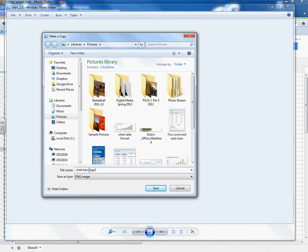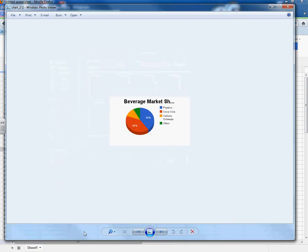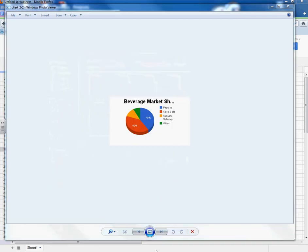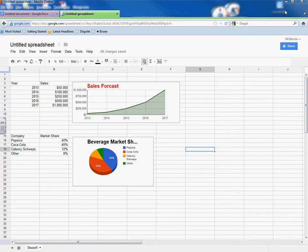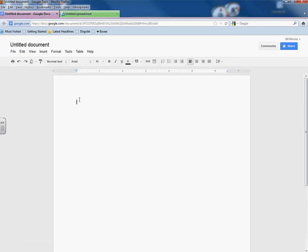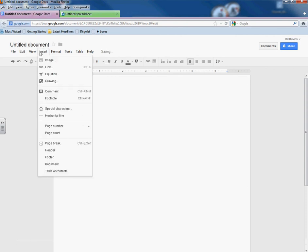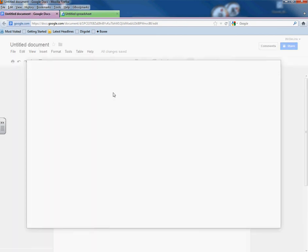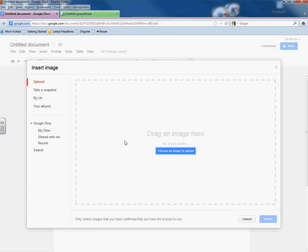I'll do the same thing for the beverage market share. And I'll open it up. I'll make a copy. I've got my images saved.